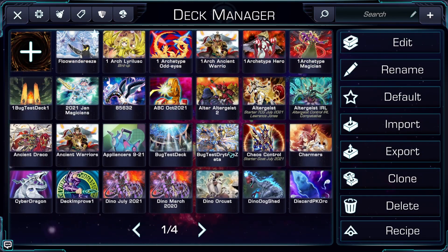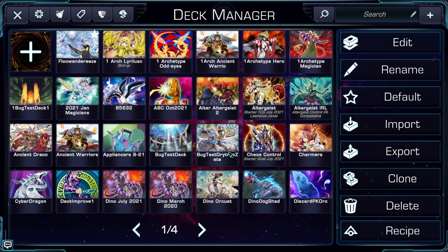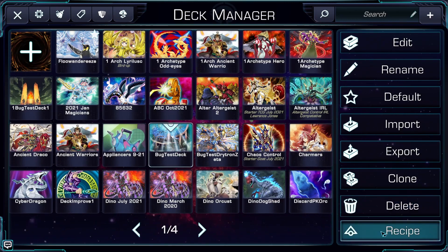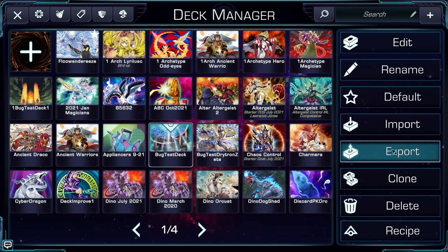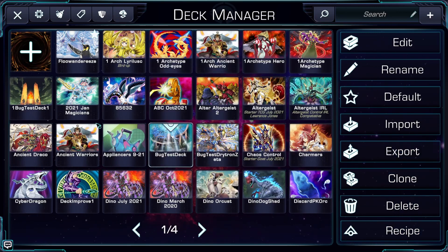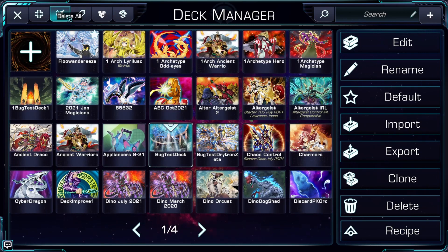I'm going to clear out all the decks on my desktop by using the delete all button. Doing this will delete everything, so make sure you have a backup of your decks by either exporting them by clicking on a deck, clicking export, and all decks as CSV, or by having them backed up on a different machine. In this case, I have my phone.